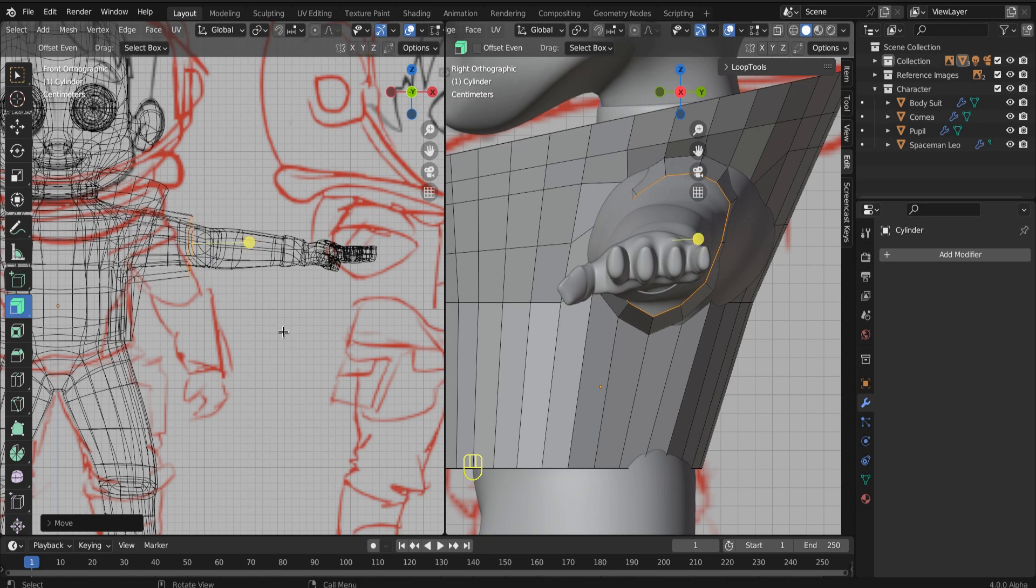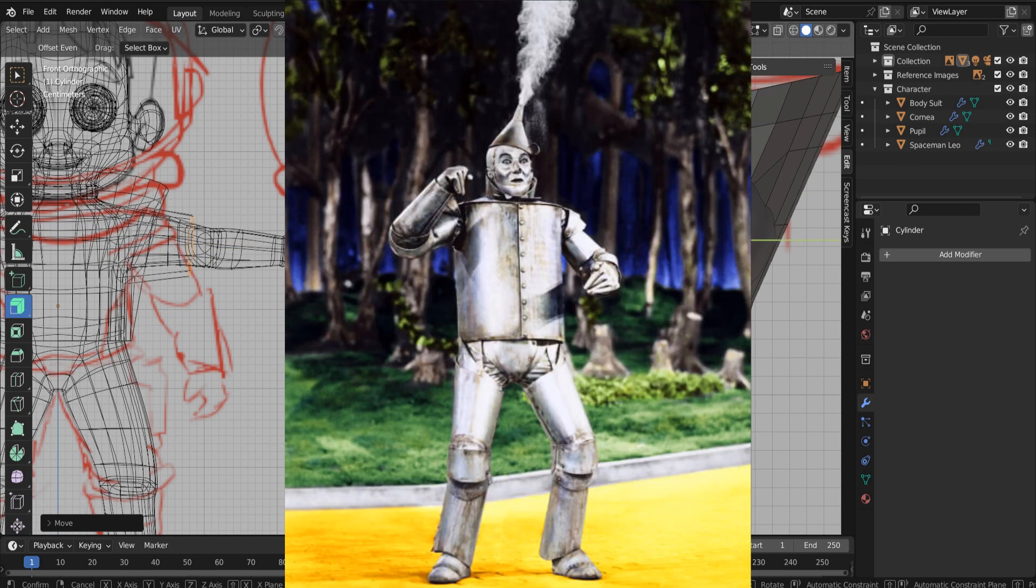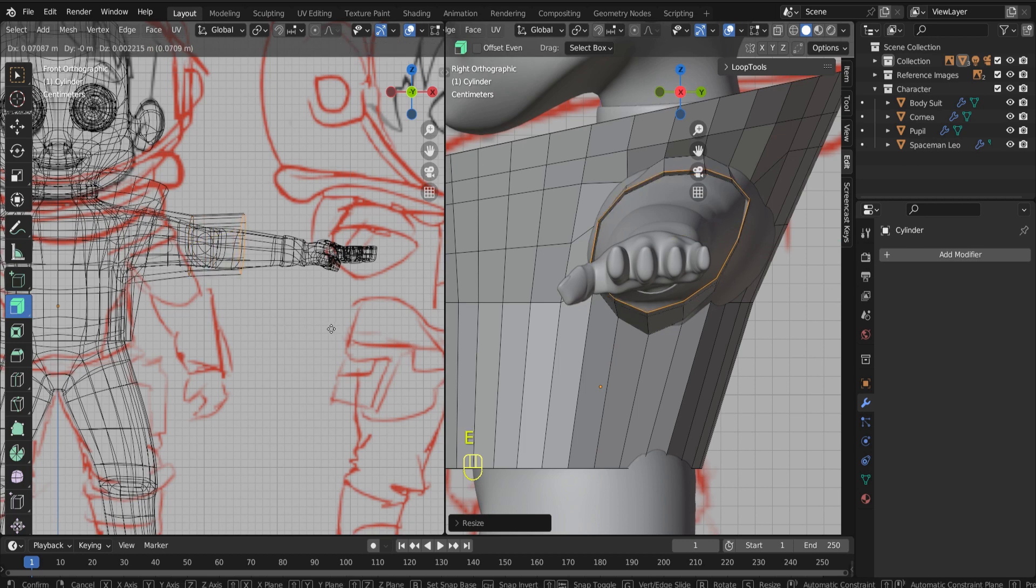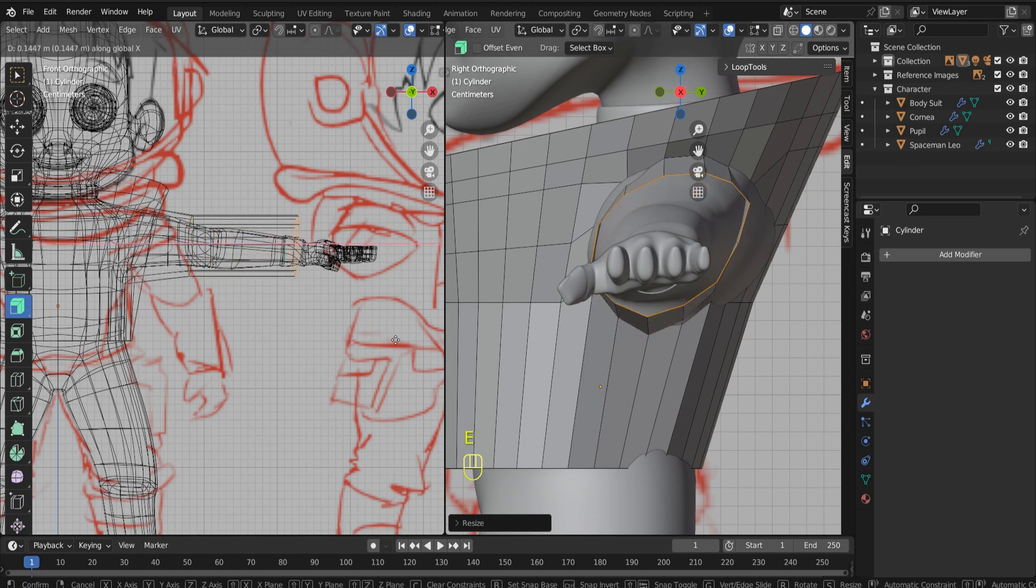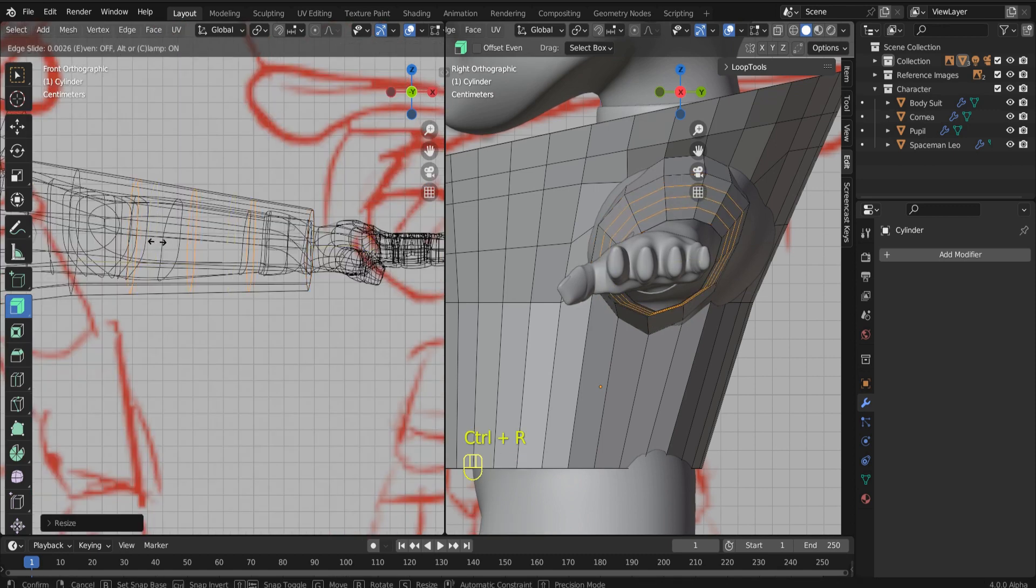And just take it slow. I mean, you can see, honestly, he's really going to look like the tin man here from the wizard of Oz. And that's okay. Again, we're going to add a multi-resolution modifier down the road. And then we'll really be able to add some lovely form to our suit.